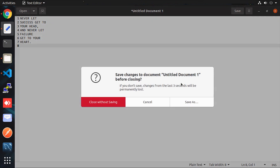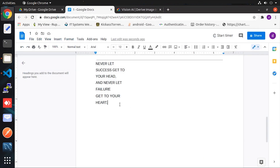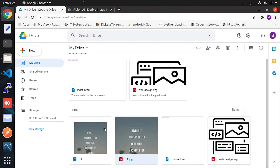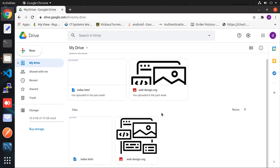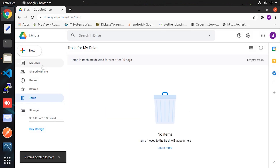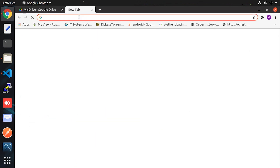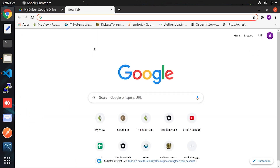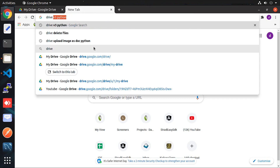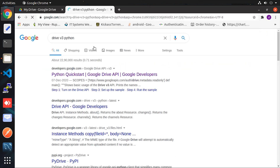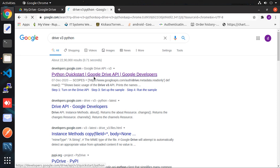Now you may understand the purpose of this video. We will see how we can automate this task using a simple Python script. To create the Python script, we simply open its documentation, which Google provides. Just type 'Google Drive v3 Python' on Google and click on the first link.